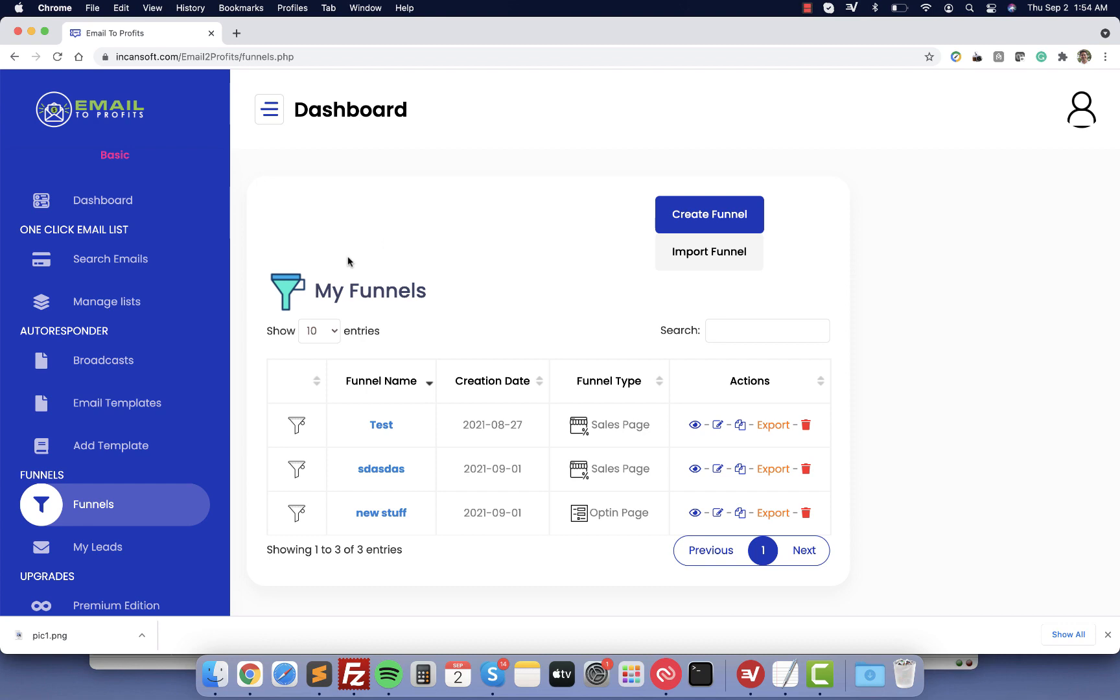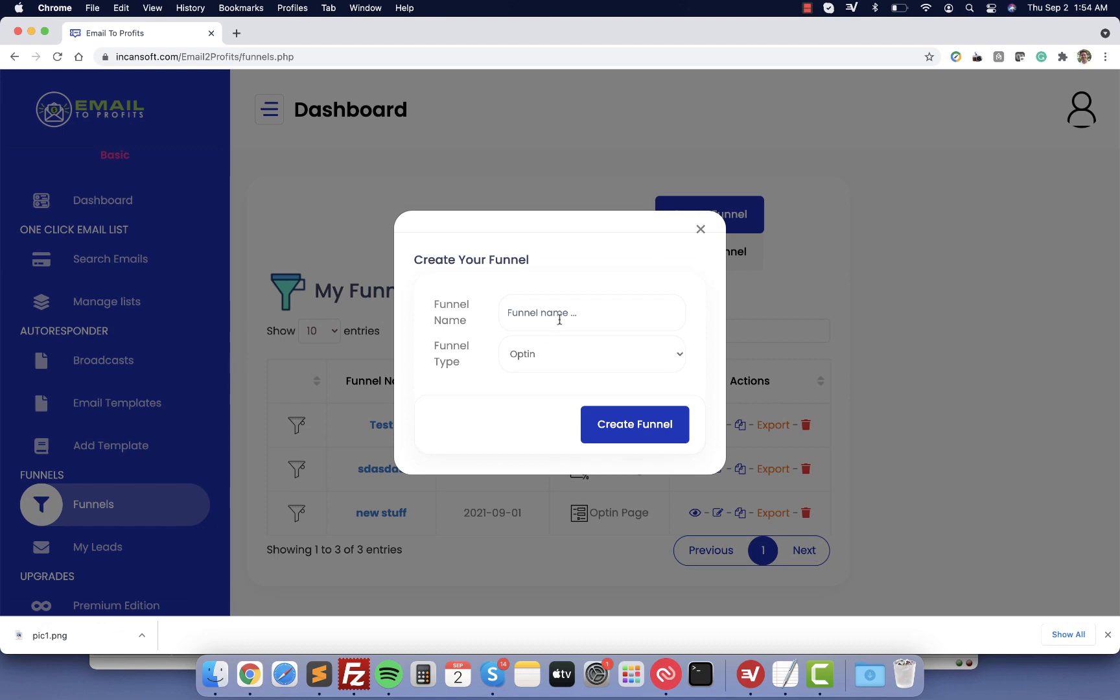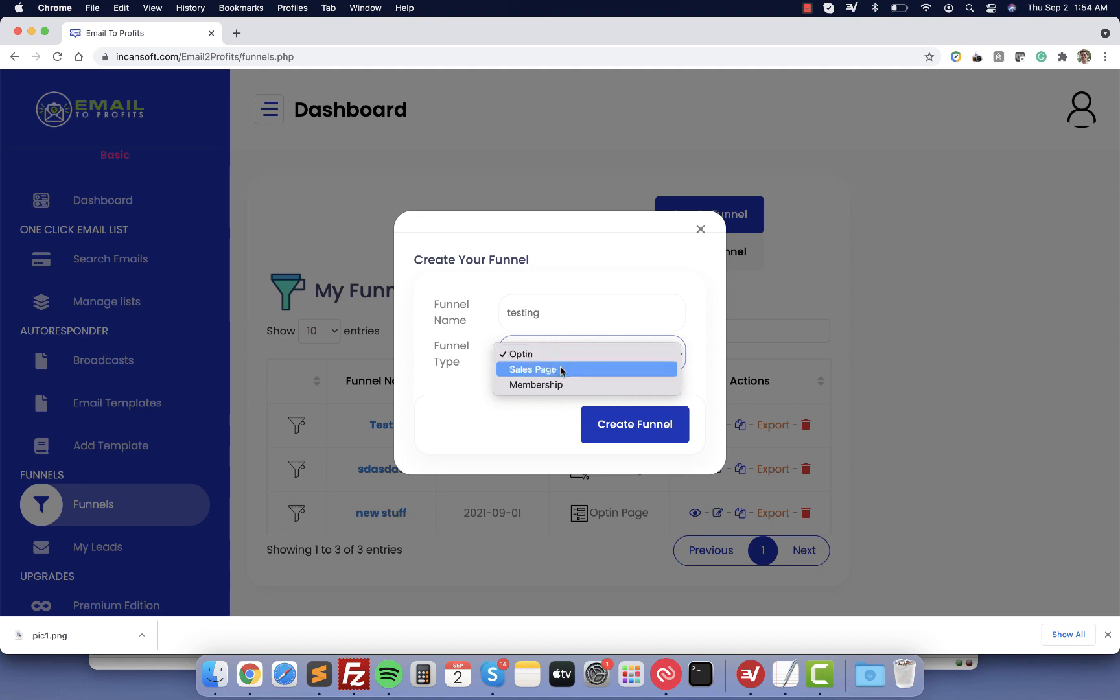From my funnels you can create multiple types of websites like sales page, opt-in page, and landing pages. For that you just go here, create funnel, give it a name. As you can see you can choose from opt-in, sales page, and membership. We are going to use the opt-in page because that's going to allow you to grab the email of the visitors.